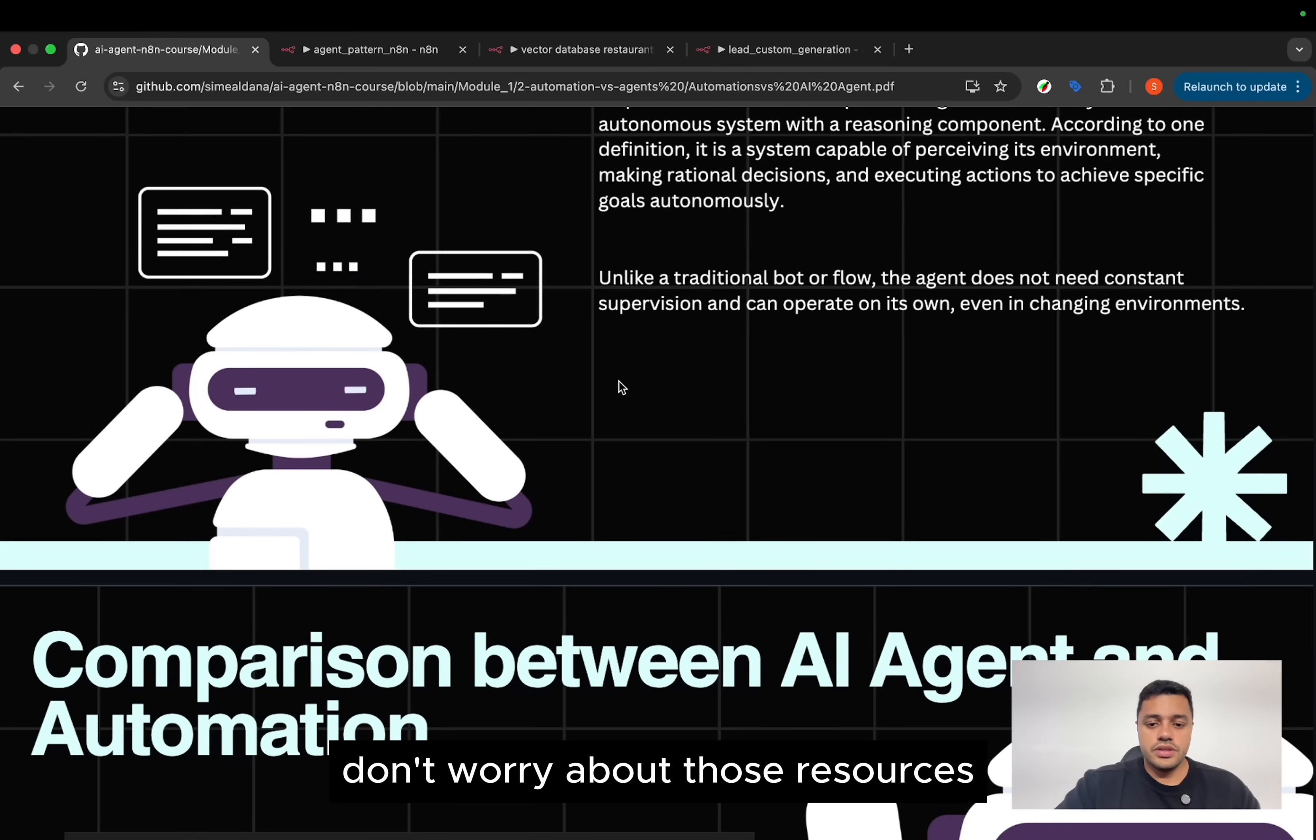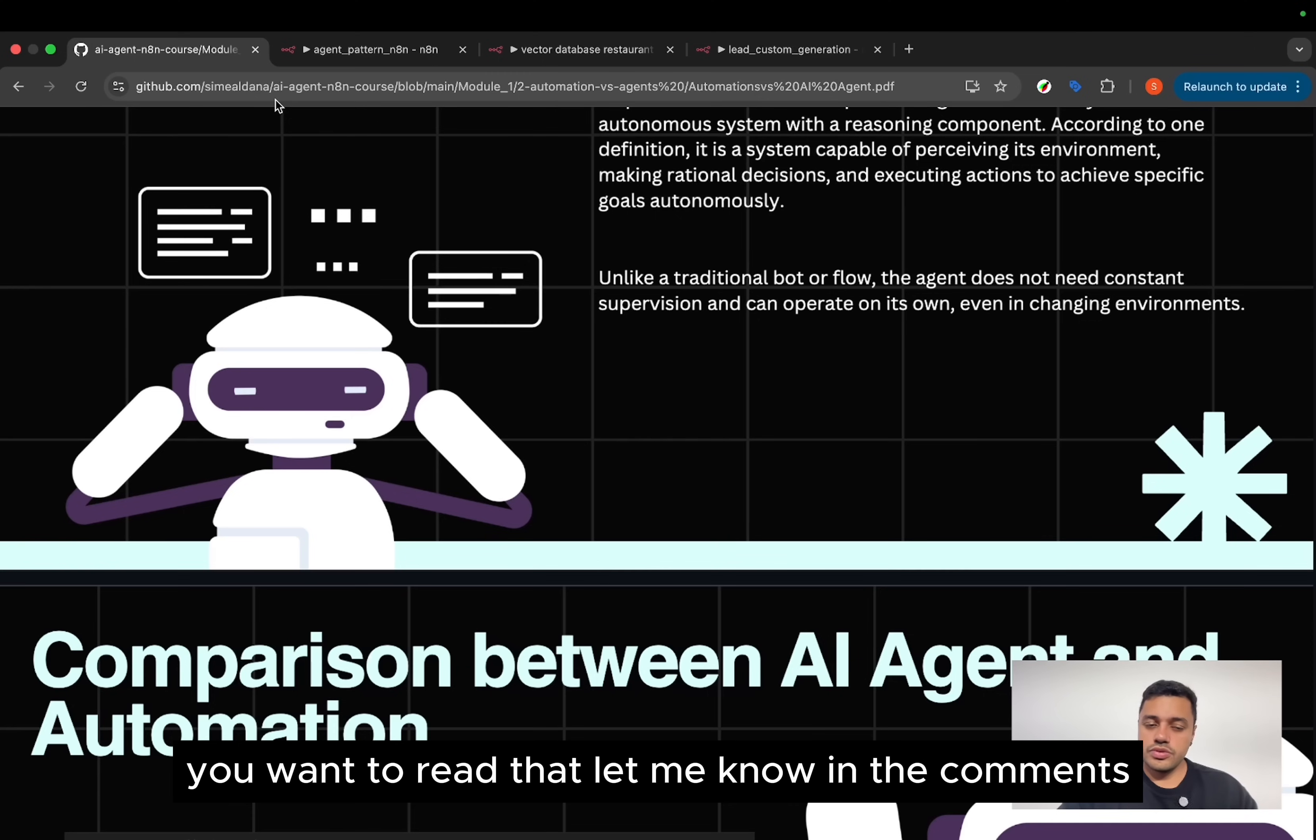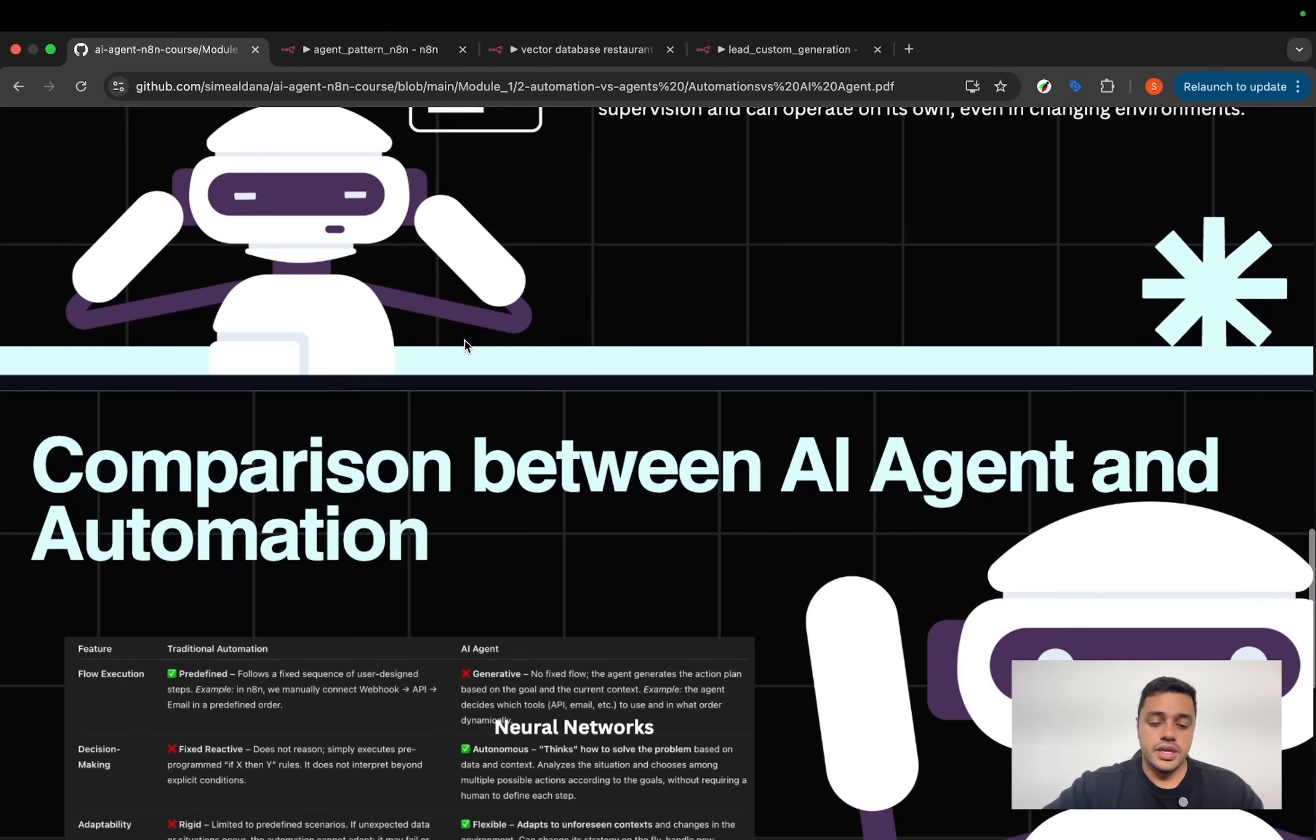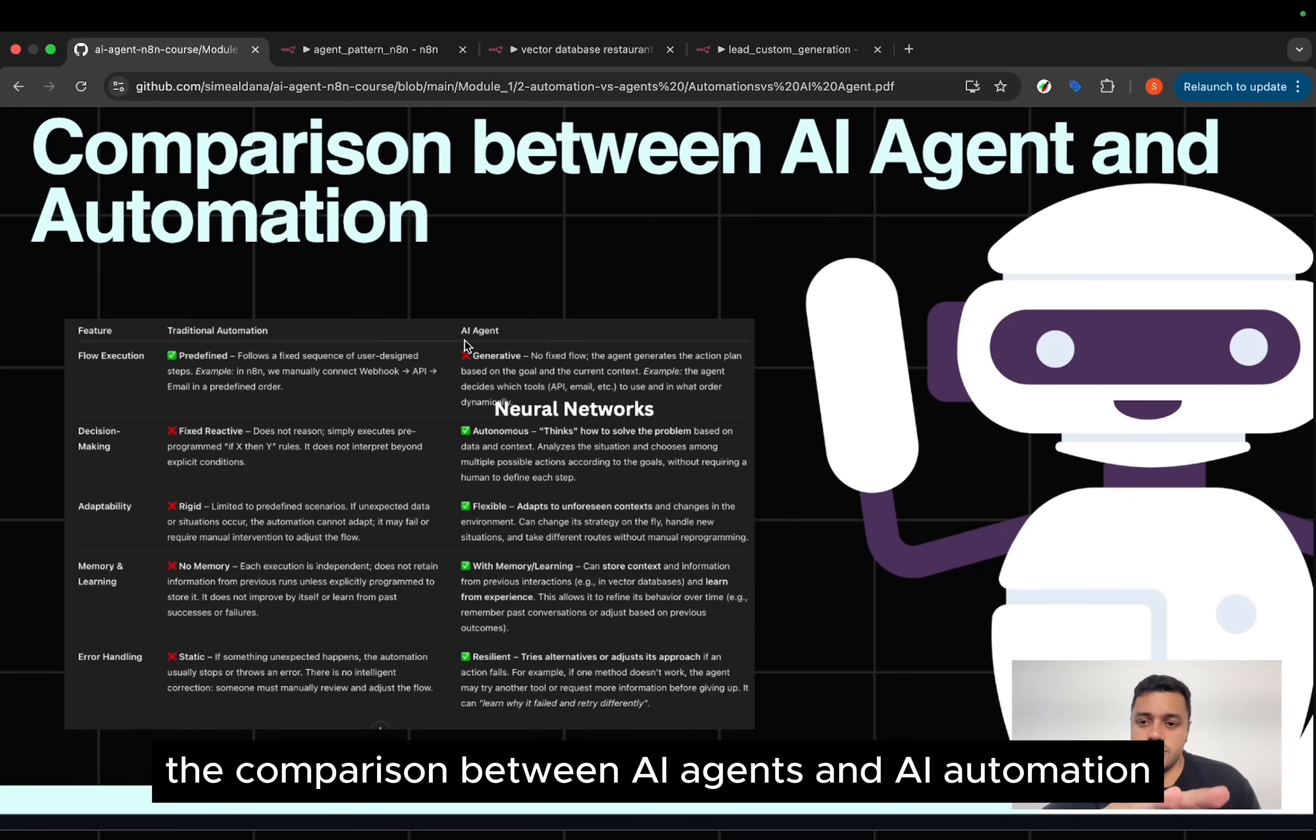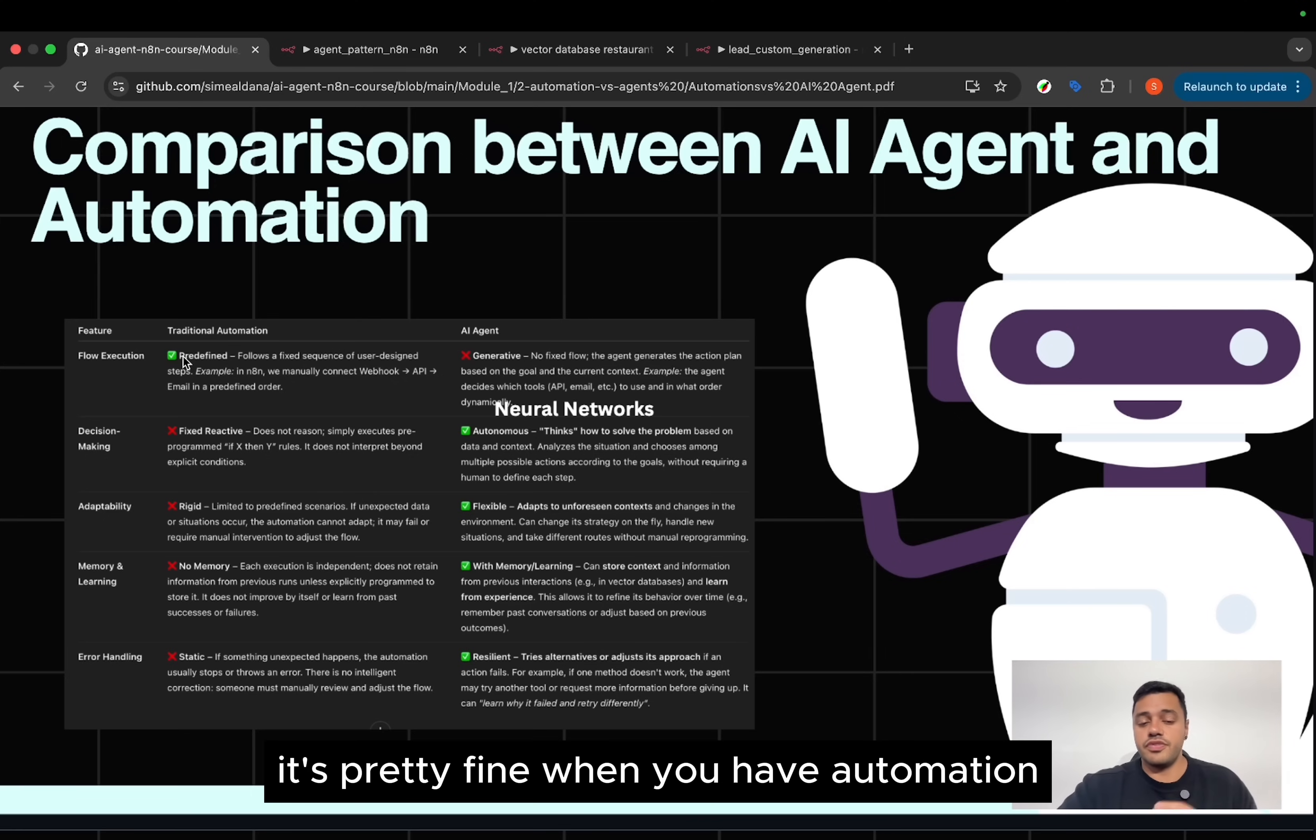Don't worry about those resources because this is on my GitHub. If you want to read that, let me know in the comments and I will share with you the link. But let's see the comparison between AI agents and AI automation, starting with the execution flow.